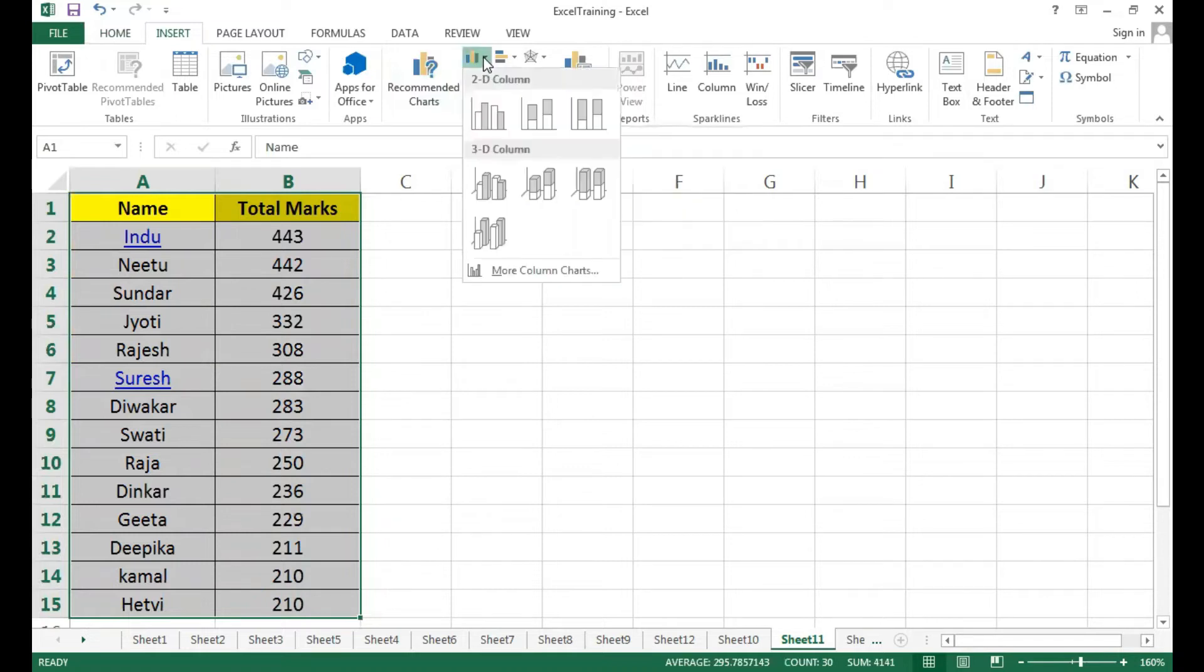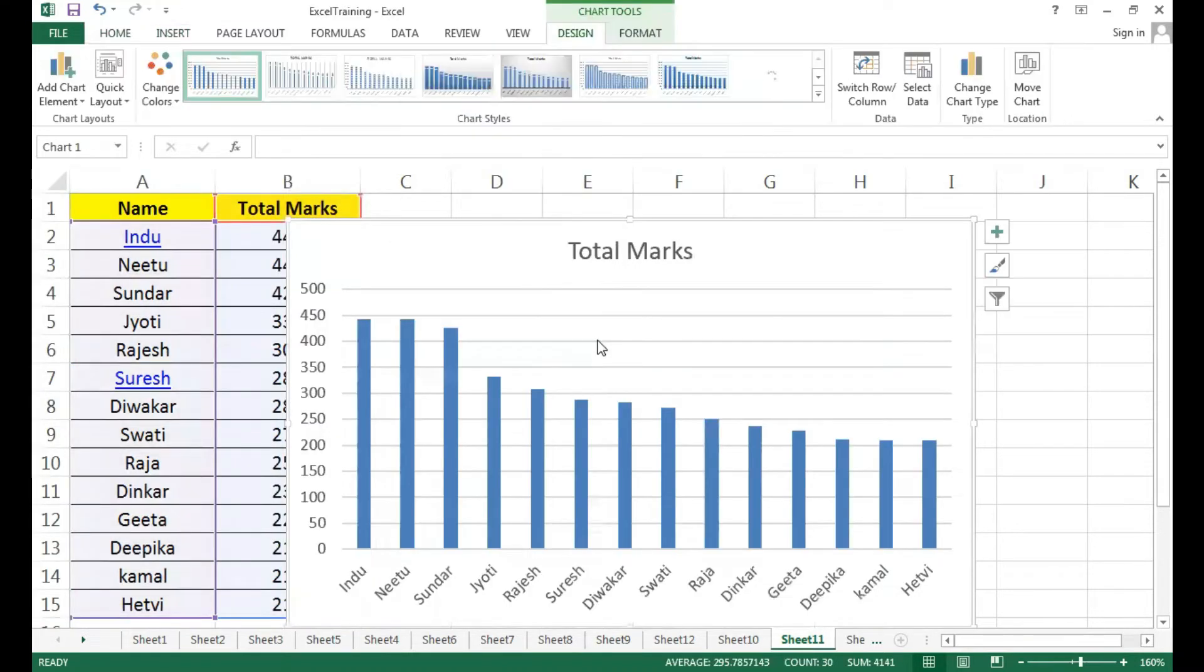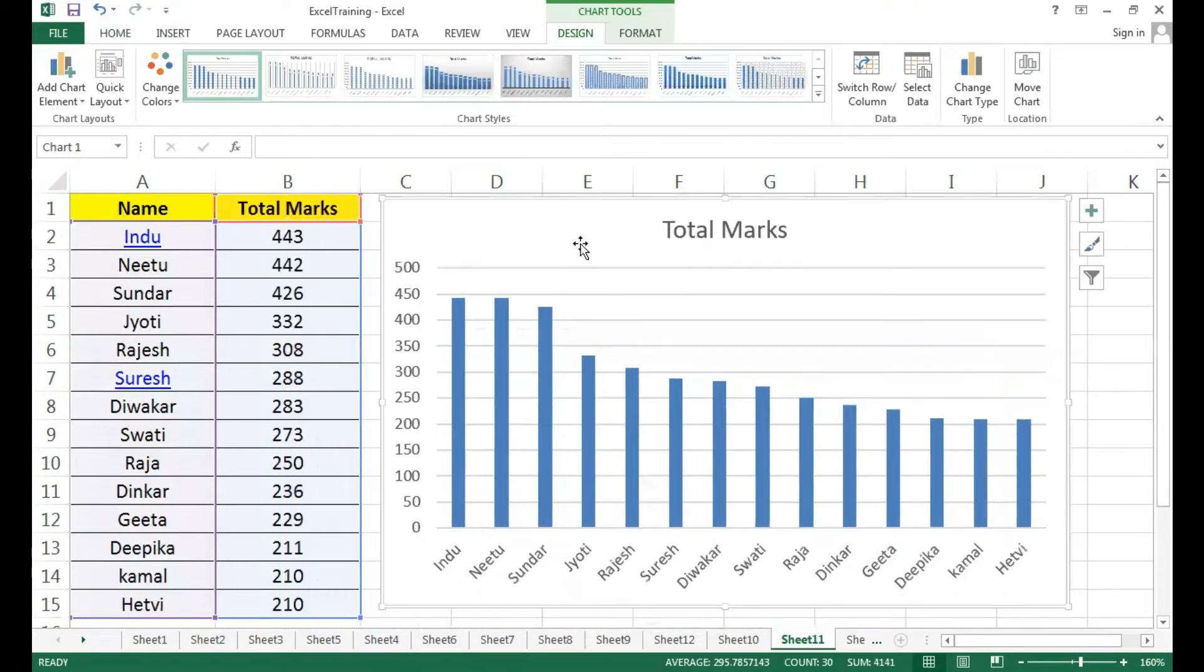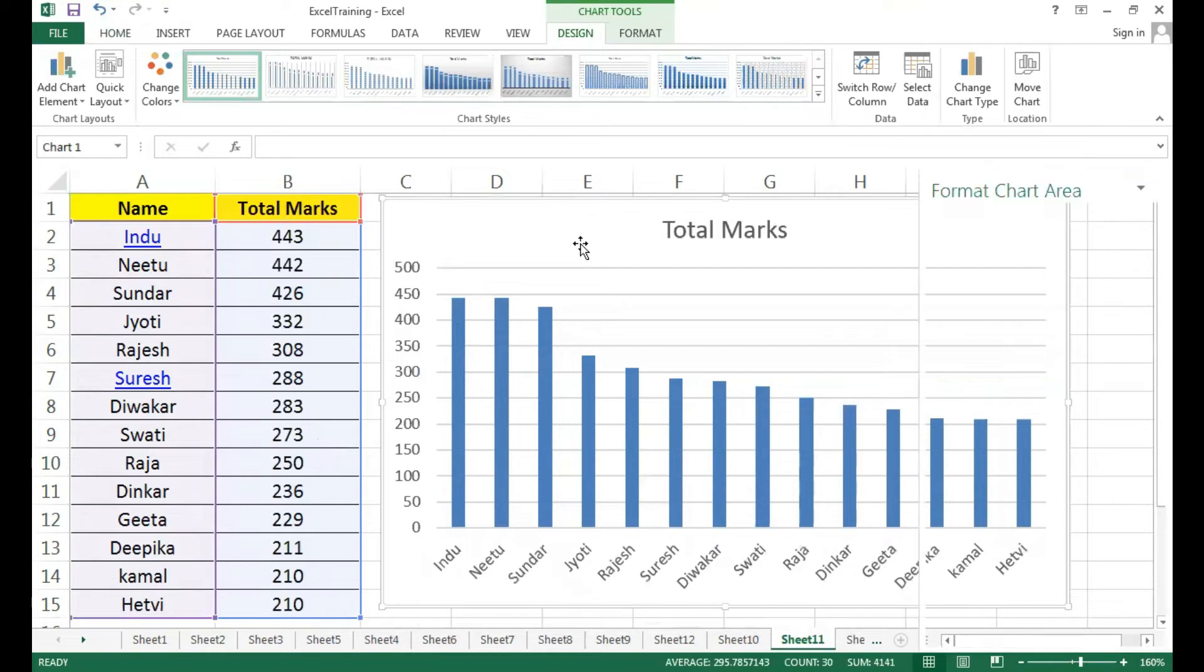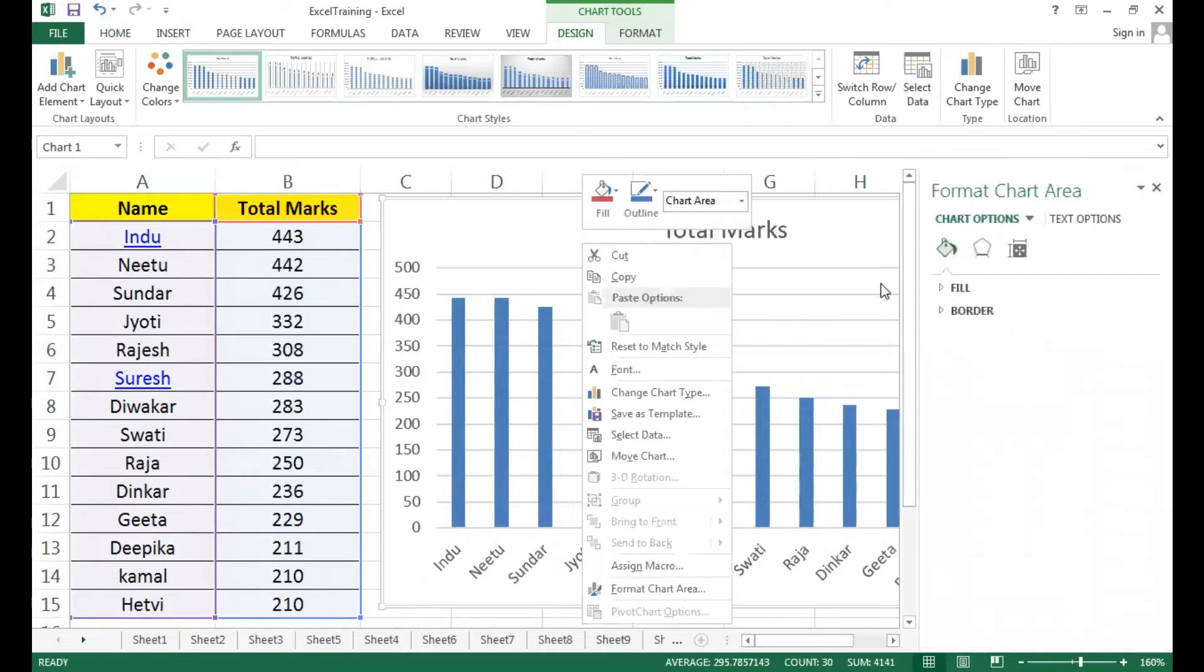You will select the chart. As you select the chart automatically, the chart will be available. You will select the chart and change the property.